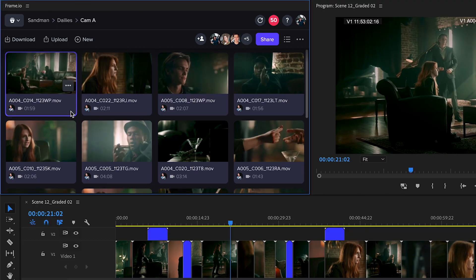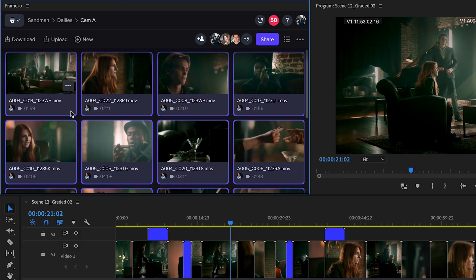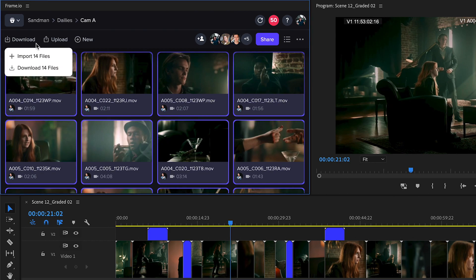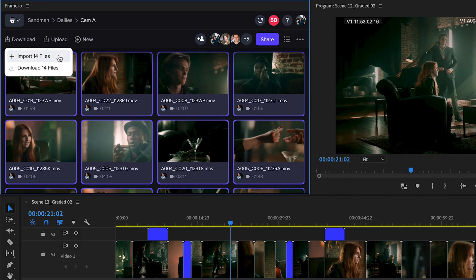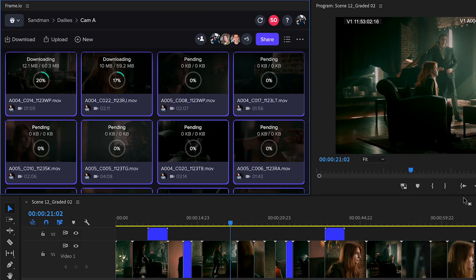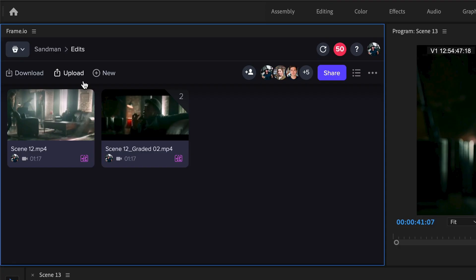Whether you're working with original camera files or camera-to-cloud proxies, the relocated import and download buttons make it easier to get media into your Premiere Pro project.